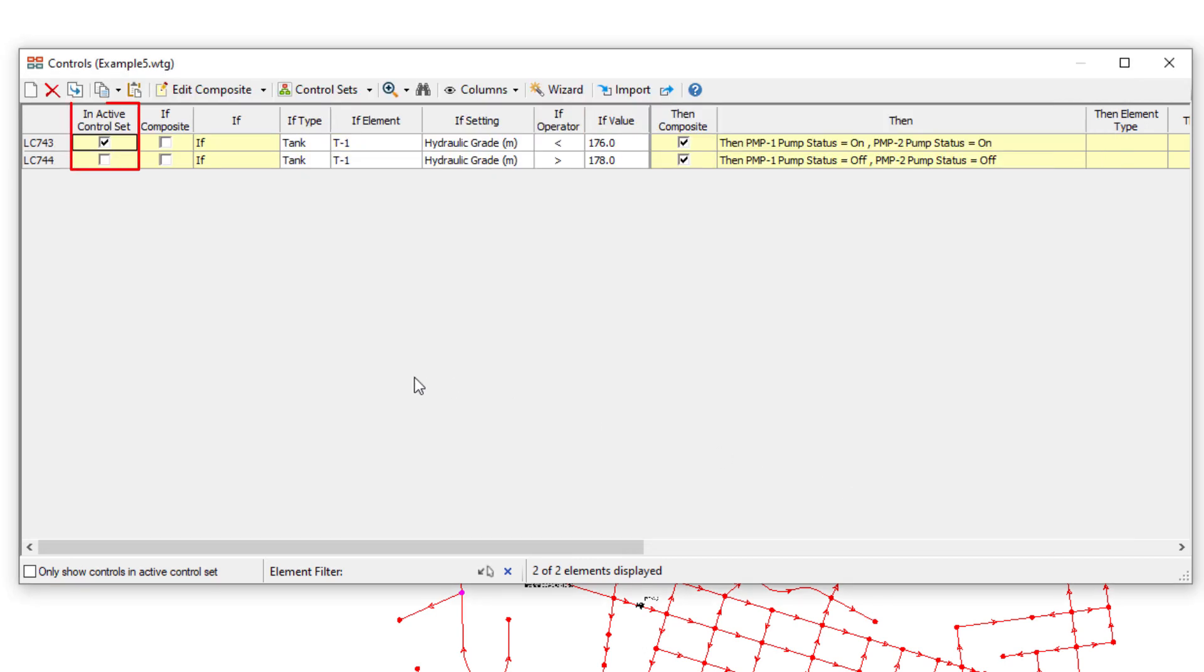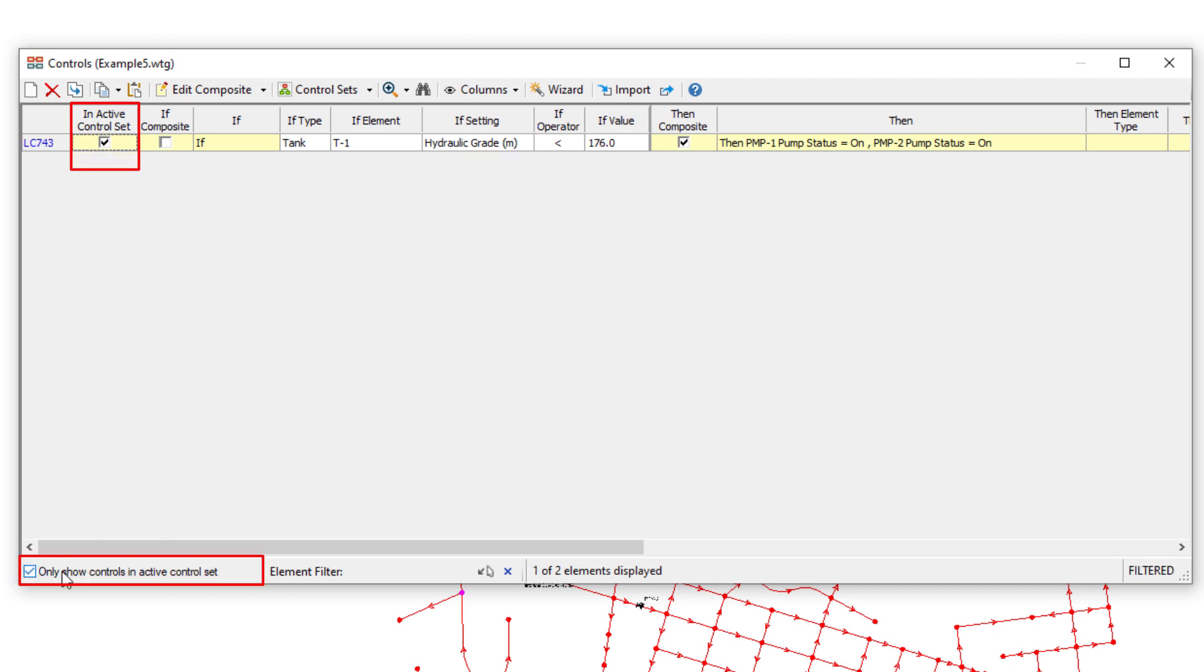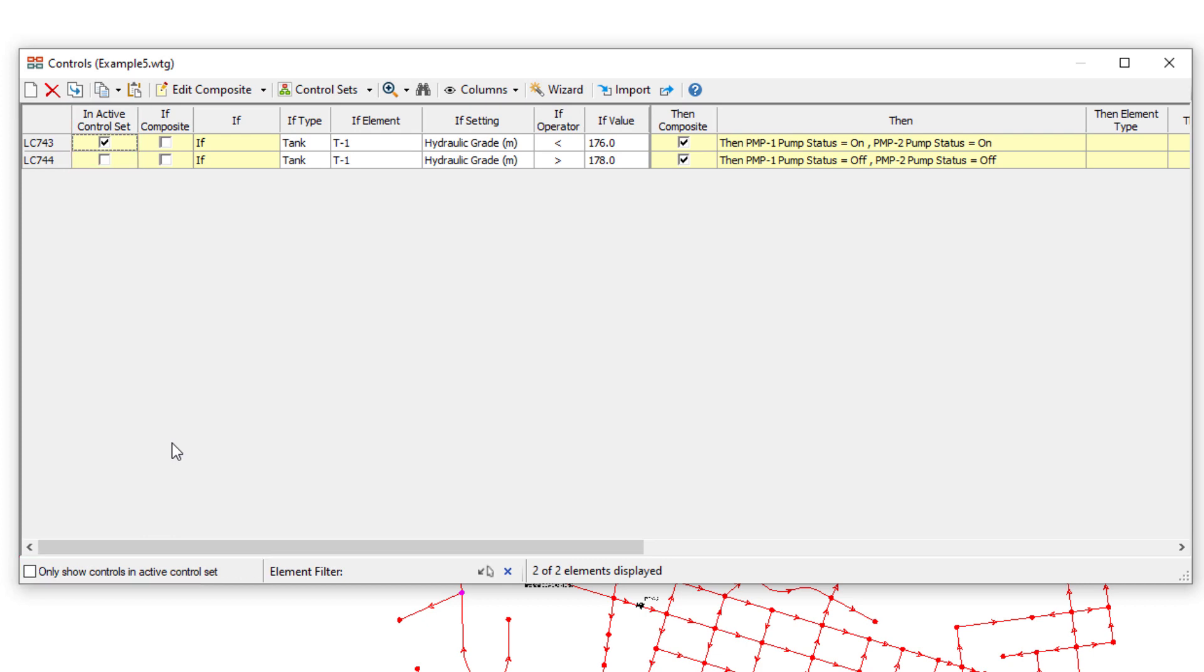You now have clear visibility into which controls are in your control set, helping avoid confusion that could occur in older versions when forgetting to add a control to a control set after creating it.